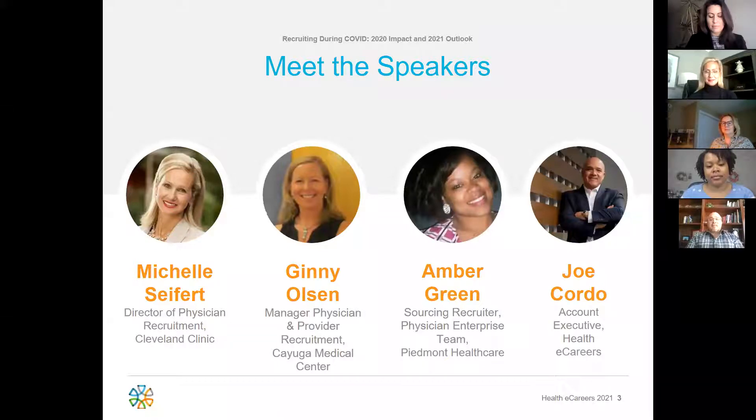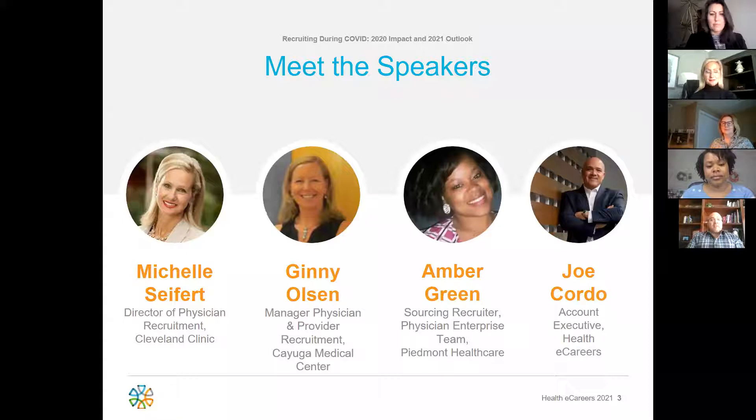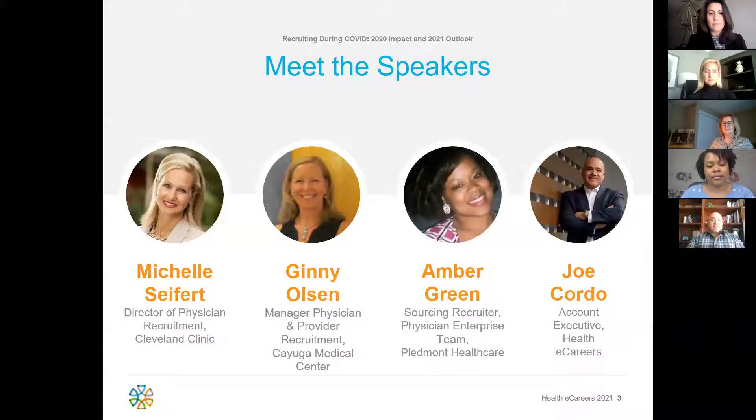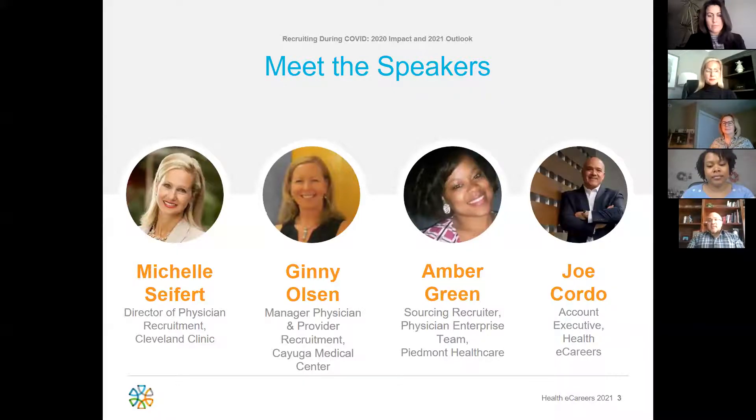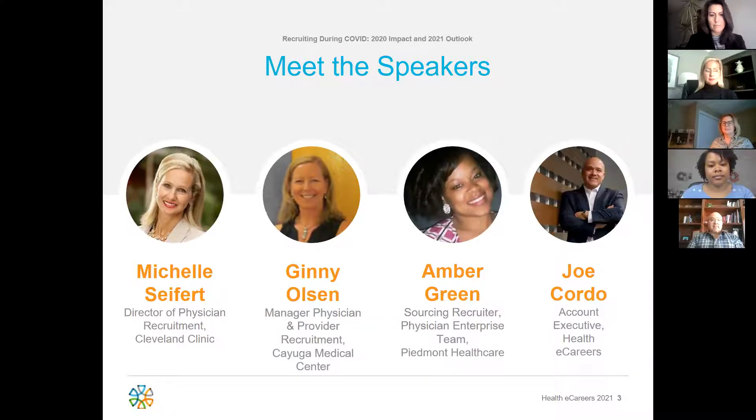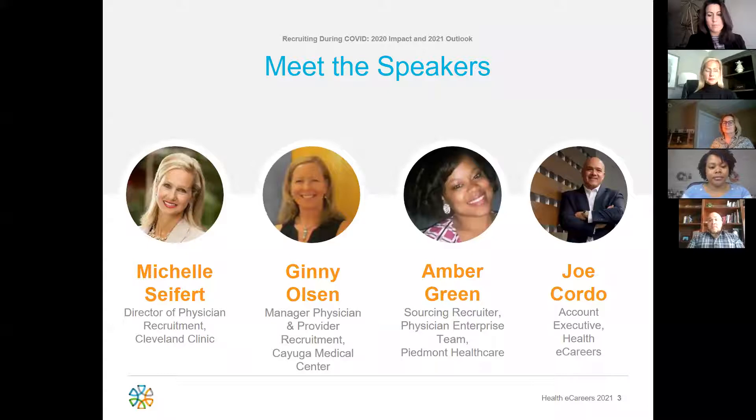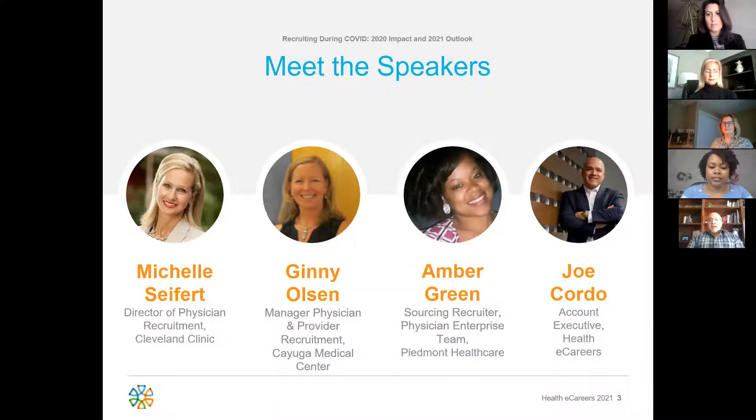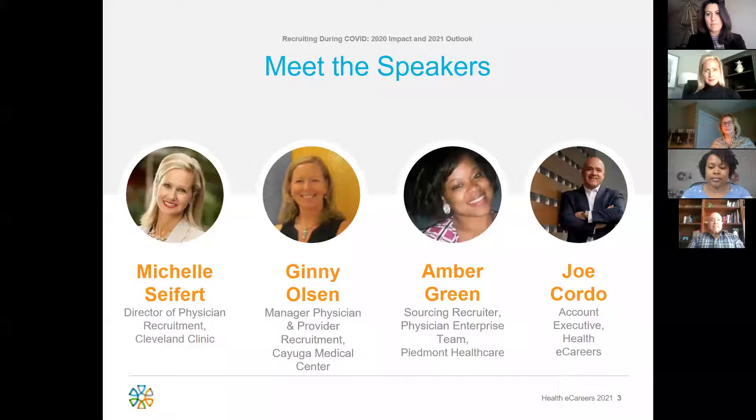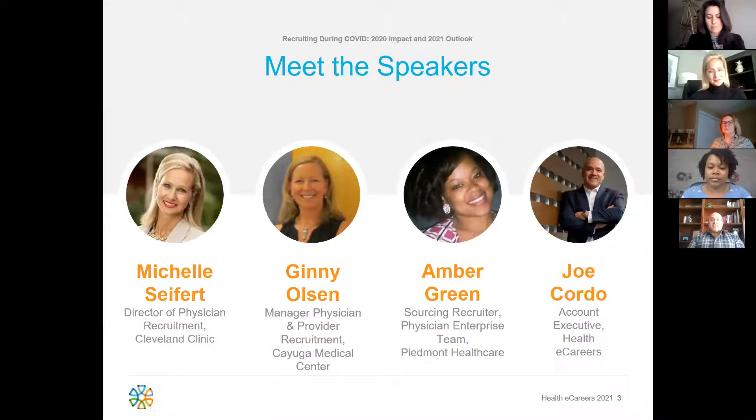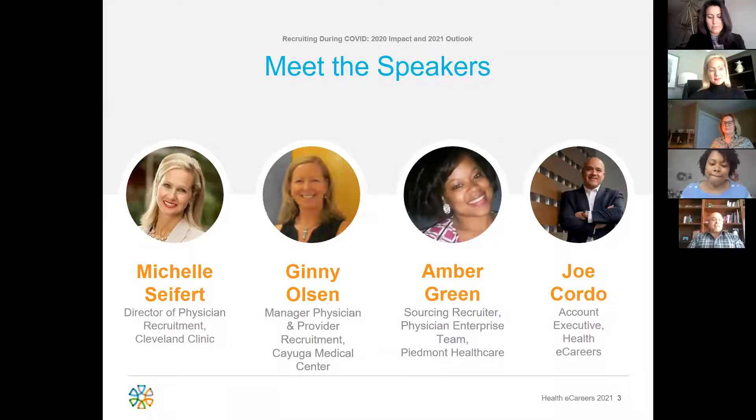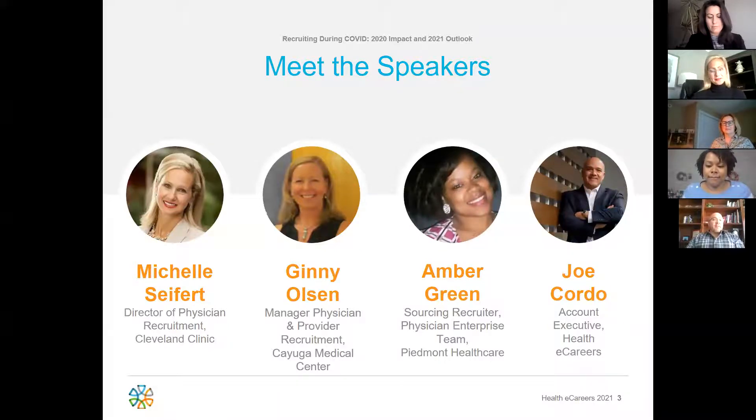First up is Michelle Seifert. Michelle is currently the Director for the Office of Physician Recruitment at the Cleveland Clinic in Ohio. She co-founded the department in 2001. Experienced director who has demonstrated a history of working in the hospital and healthcare industry, skilled in healthcare consulting, recruitment, practice acquisition, and financial analysis. She is also certified by AAPPR as a physician provider recruitment professional. She lives in Mentor, Ohio with her husband of over 30 years and two adult children. Thank you for being here Michelle.